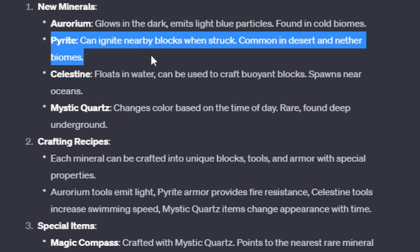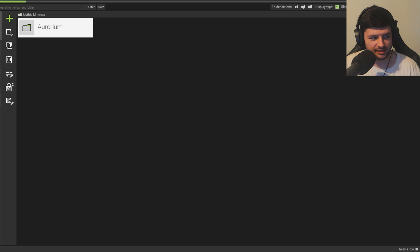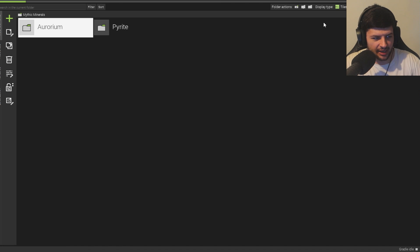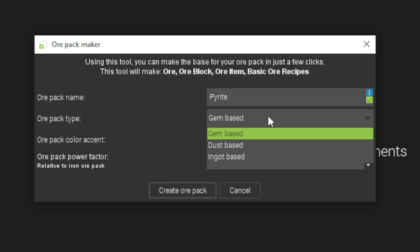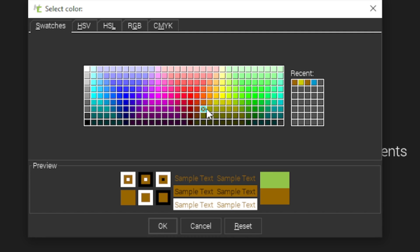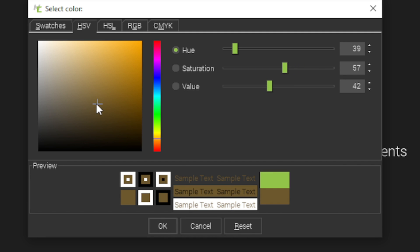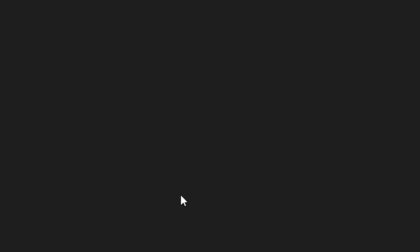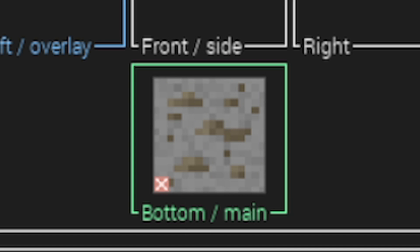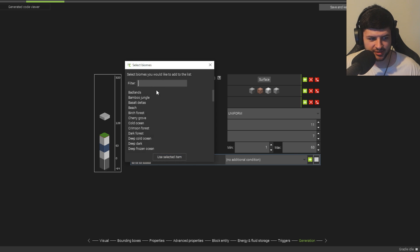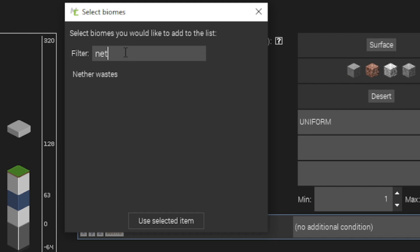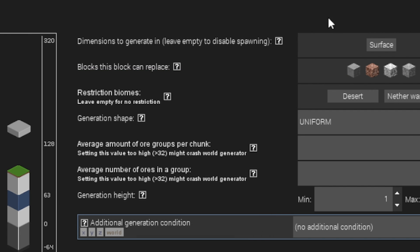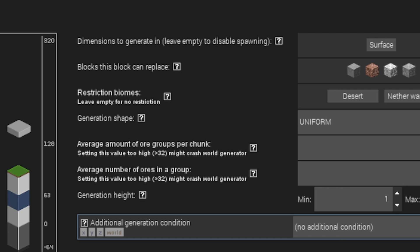Now we have Pyrite. So this can ignite nearby blocks when struck. It's common in the desert and nether. So we're going to make Pyrite and it's only found in the desert and nether. So we're going to do exactly the same. Pyrite. And Pyrite, I believe, is fool's gold. So we're going to do it gem-based. And we're going to make it kind of like look a bit of gold, but like a little bit brown, kind of like that. And we're going to make it like a cheap ore. It's going to have one power factor. That kind of looks like Pyrite. So it's found in desert and nether biomes. So let's go ahead and spawn this only in the desert biomes. And also nether. So we'll just do basic nether waste, right?